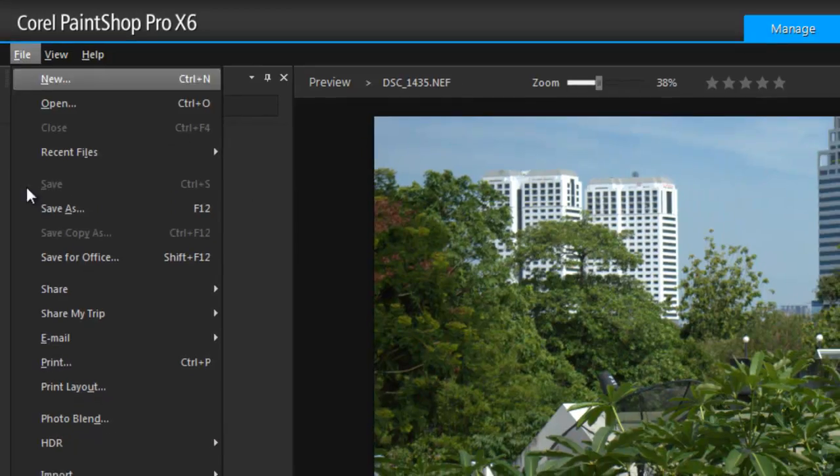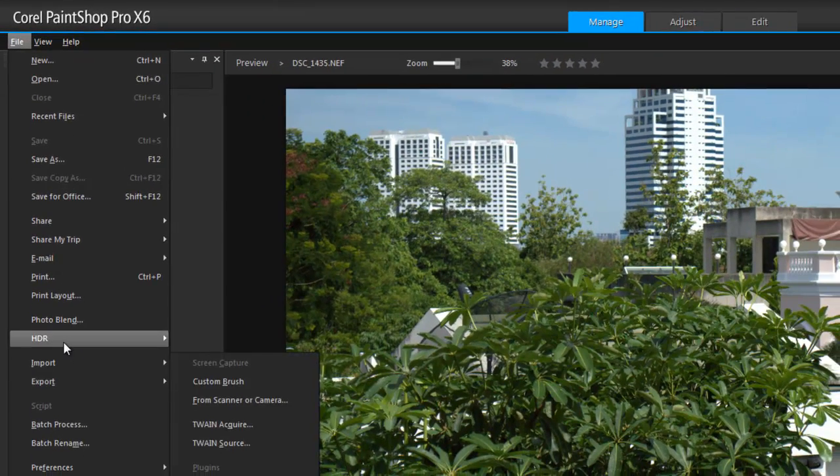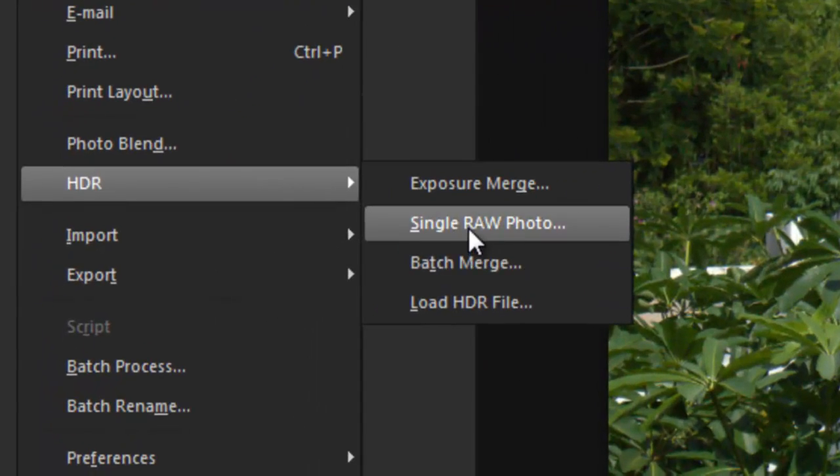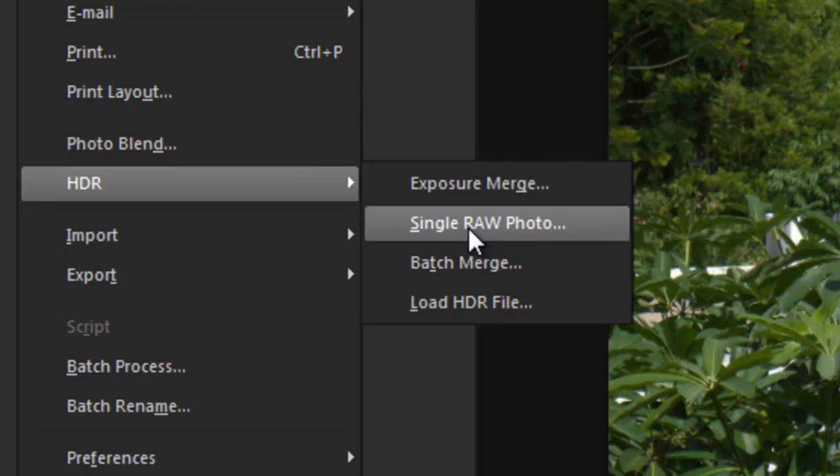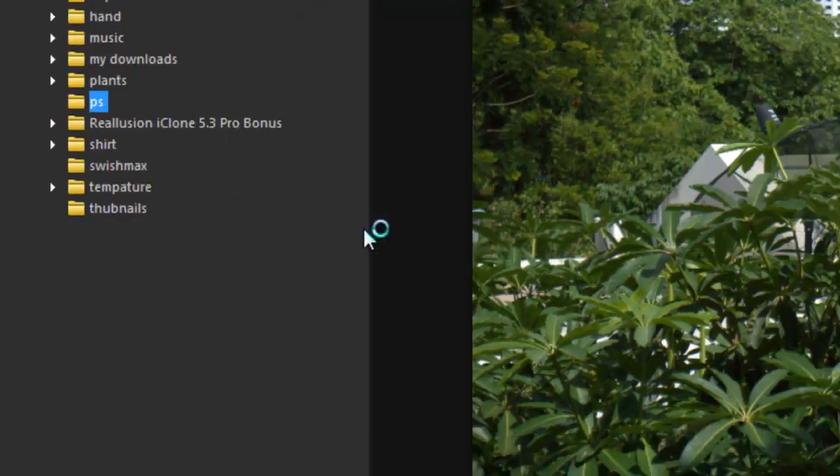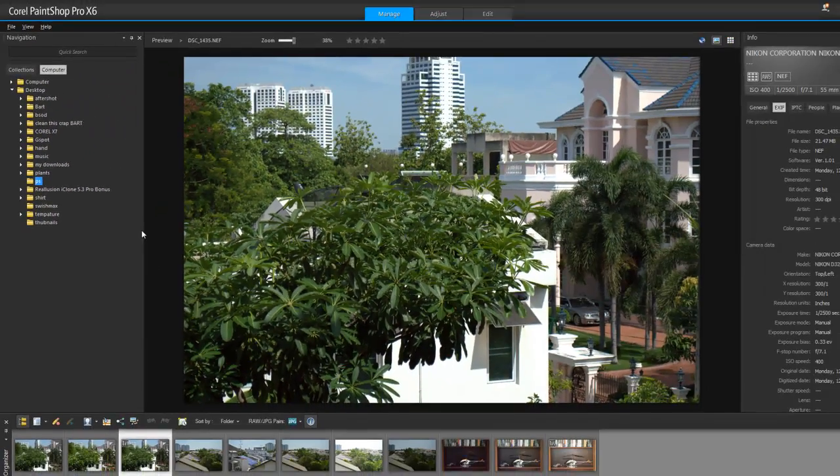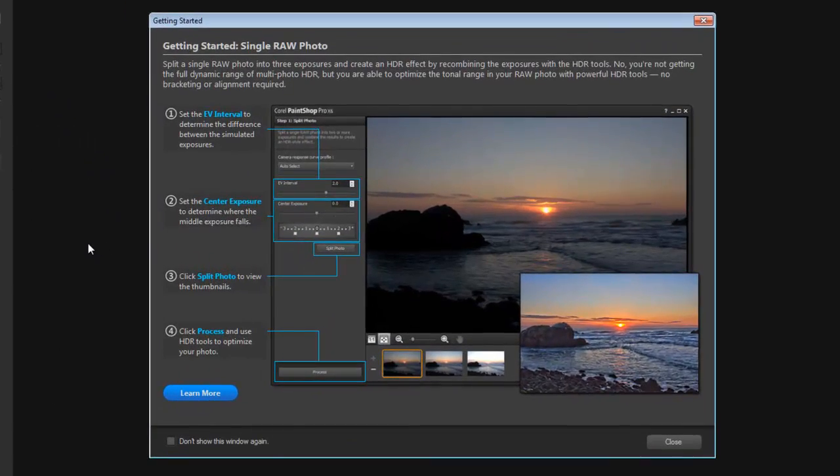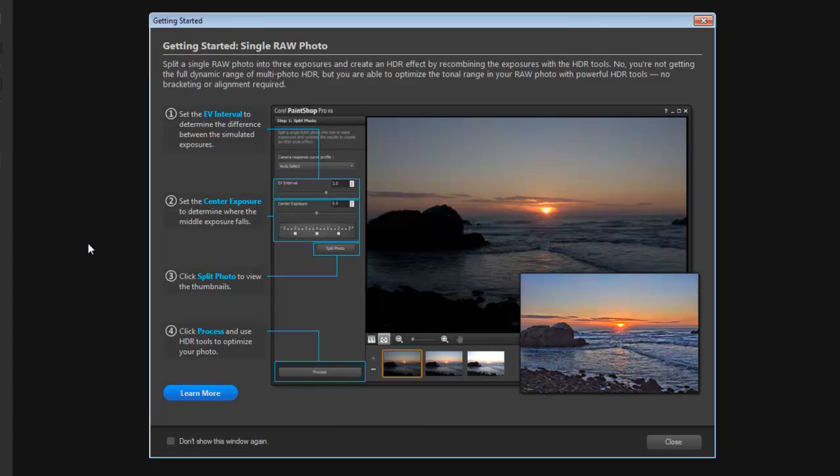Let's look at this - it's a single raw photo. Now you will need to use raw, you can't use gifs or jpeg. Any good photographer will tell you they always shoot raw because you can pull so much more detail from a raw photo.